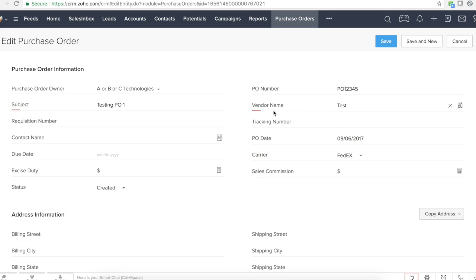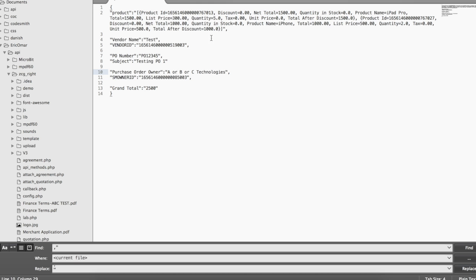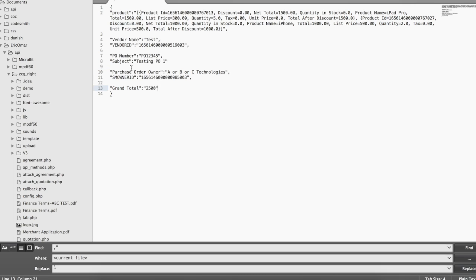For example, vendor name is looking up data from vendor modules, and the purchase order owner is looking up users from the default user table or module. When it is looking up data from a different module to identify that particular record, you also need to append that record ID.